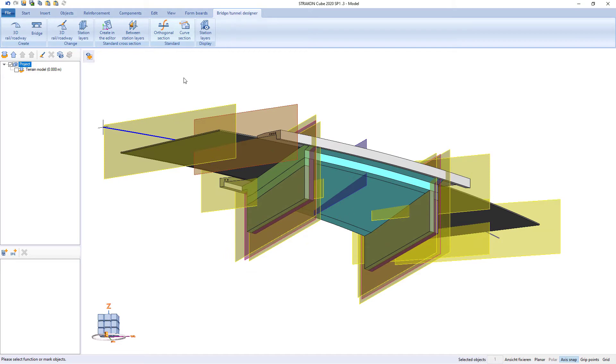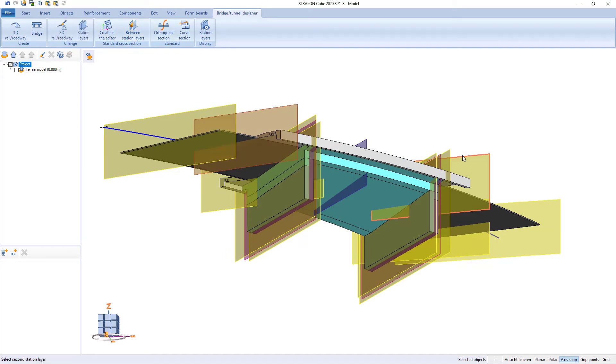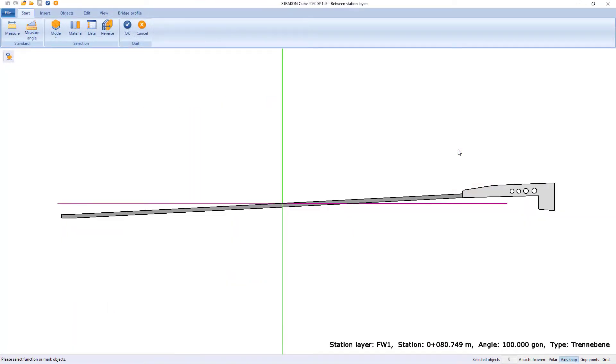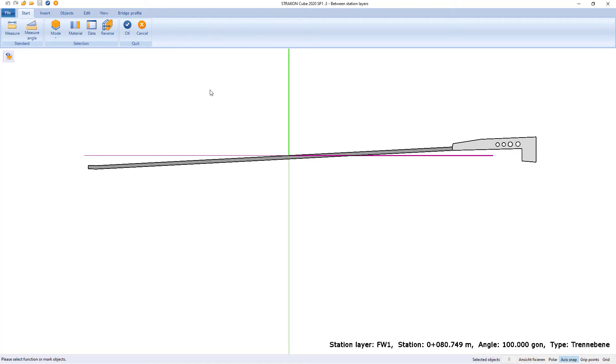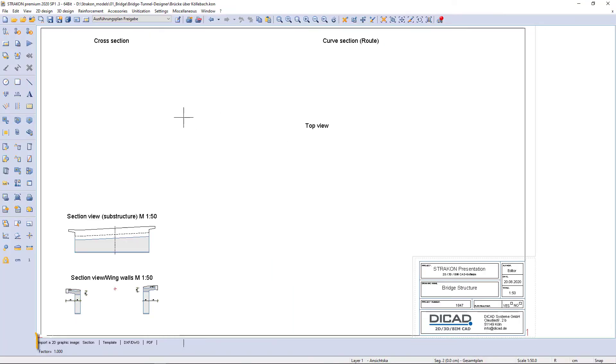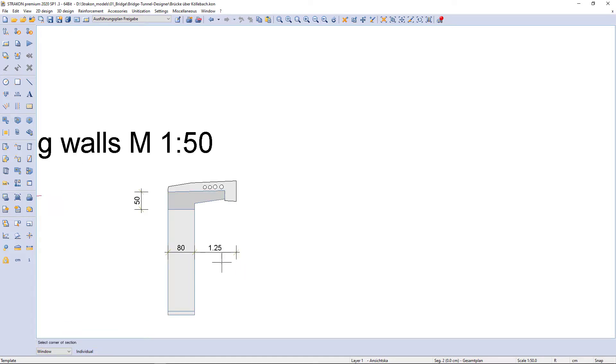We have also modeled the abutments with the same modeling technique. Another way to import geometry is importing from your plan by using the cross-section of the wing walls in this case.